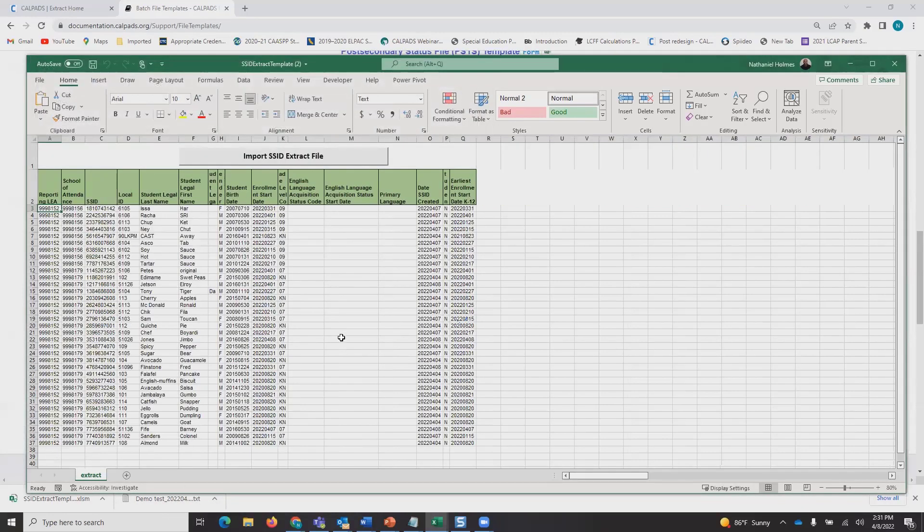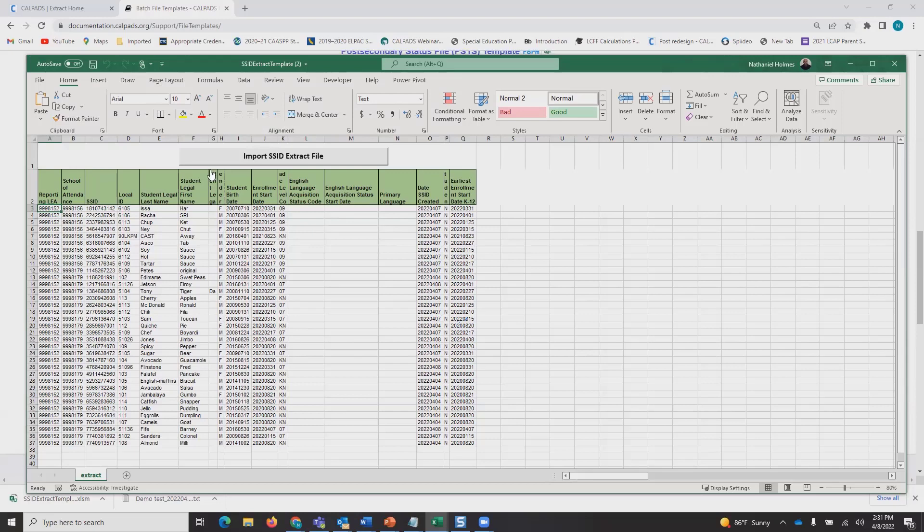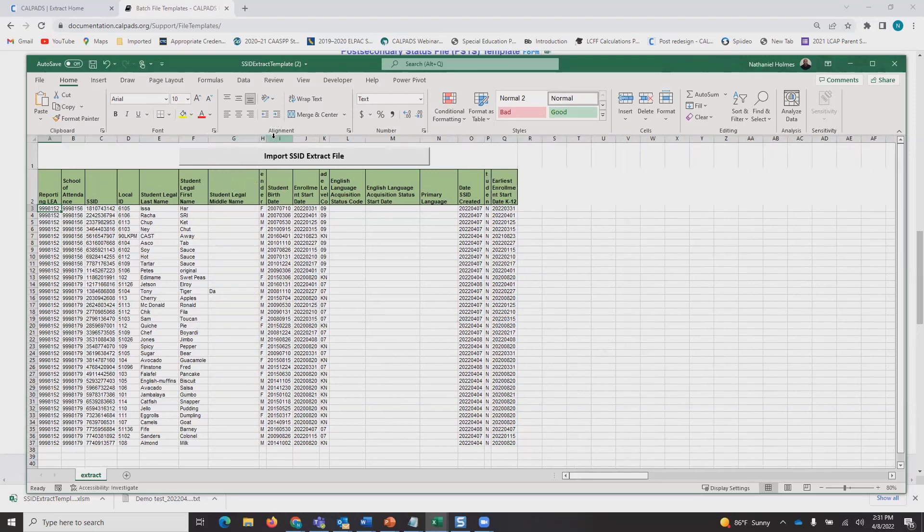It imports all the data in here. Let's talk a little bit about what you're looking at if you're unfamiliar.